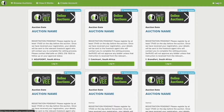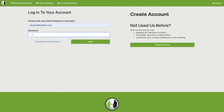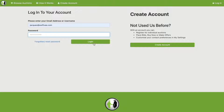In the top right hand corner, click on the login link. Here, fill in your email address or username along with your password, and then click on login.